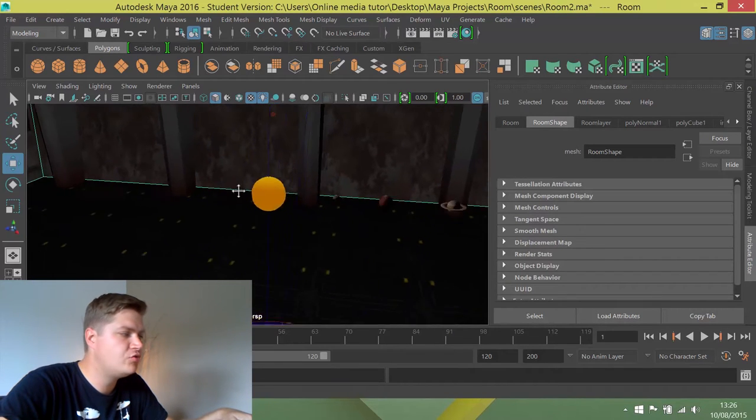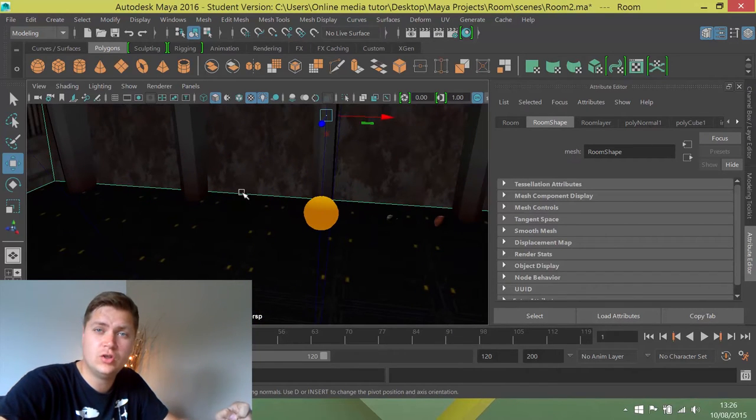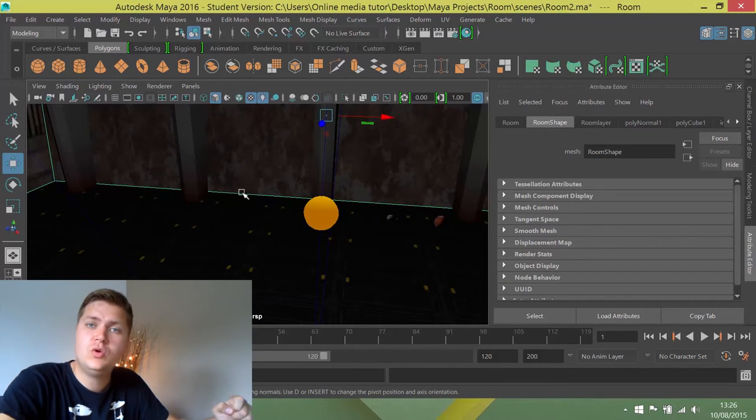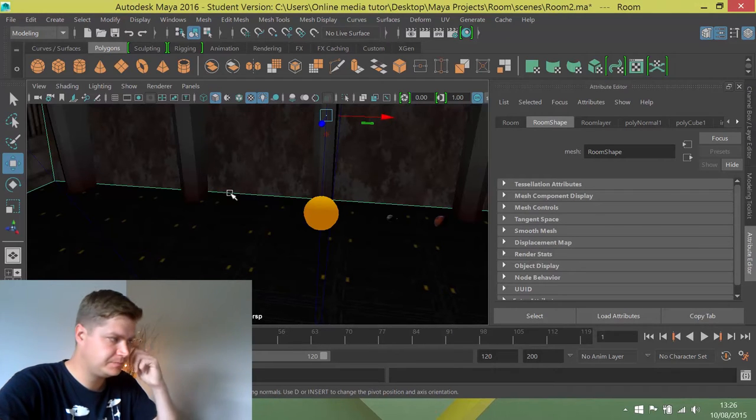So what we're going to do is create a new light and add it to the center of the sun, and we're going to use that to make it look like the sun's creating some light.